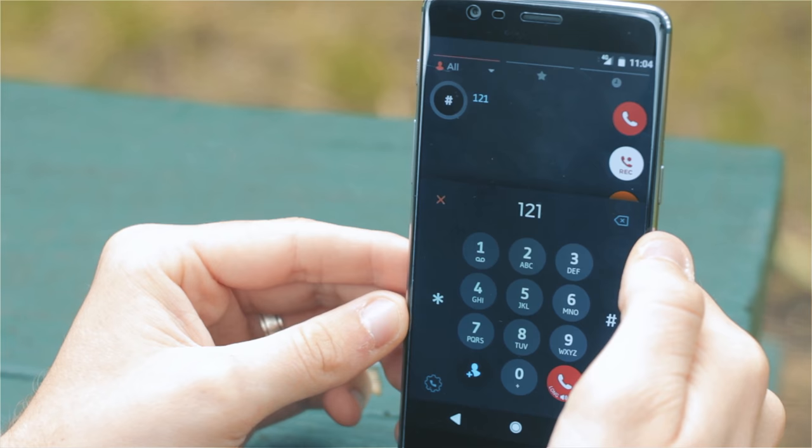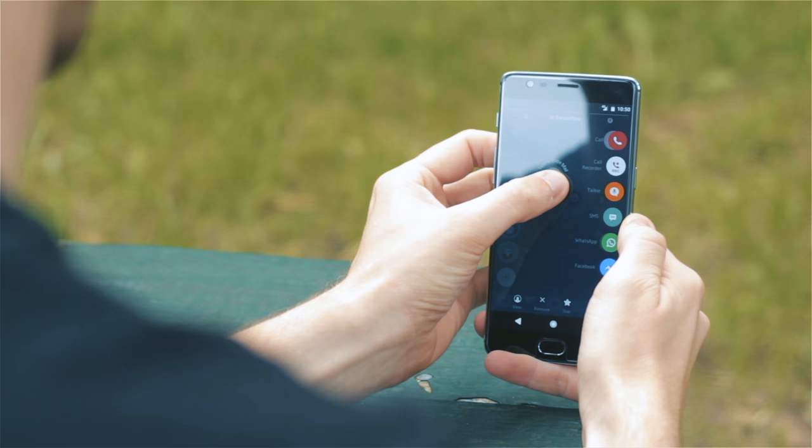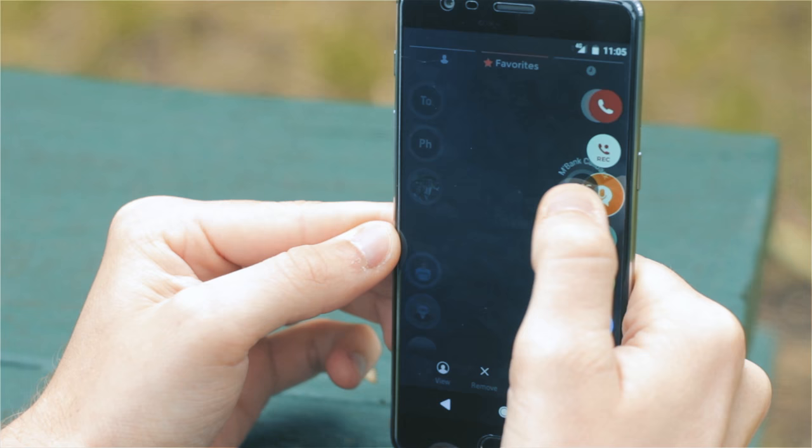...this one involves swiping the contacts to one of the shortcuts on the right. So you can swipe to call, swipe to start a recording of a call—make sure you ask for permission first—swipe to send a voice recording, an SMS, as well as swiping to interact using a few different social media platforms.